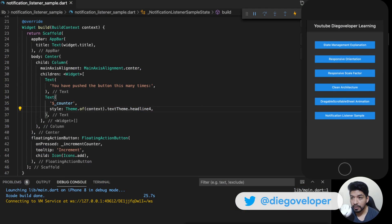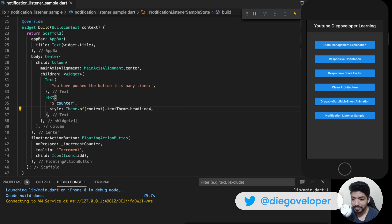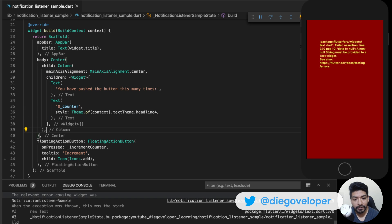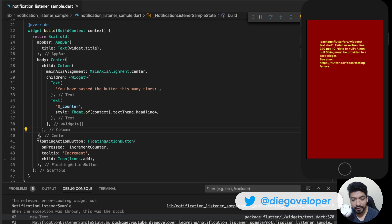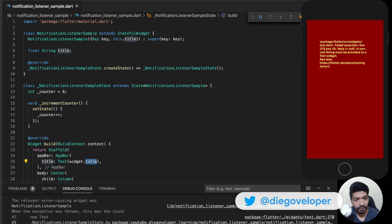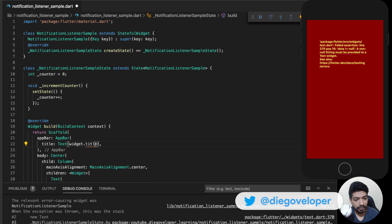We are on the coding screen. I am recording. If I enter here in the notification listener sample that I have created, it crashes because I put the example that comes when you create a Flutter project. This widget is entering without a value, that's why it is crashing. So I am going to remove this title property and put a fixed title instead — 'Notification Listener Sample'.